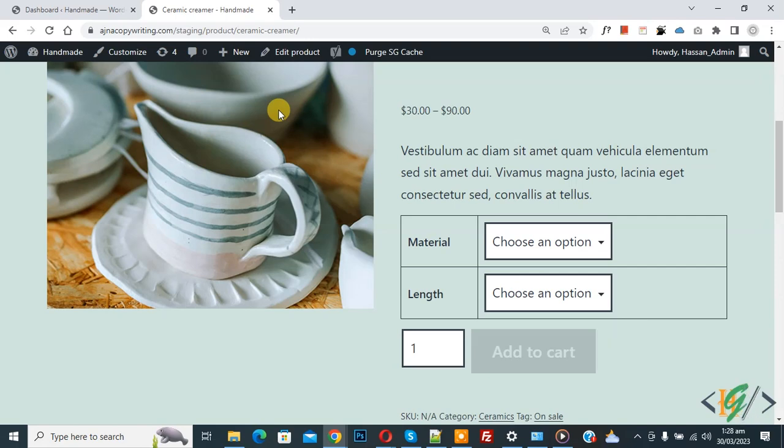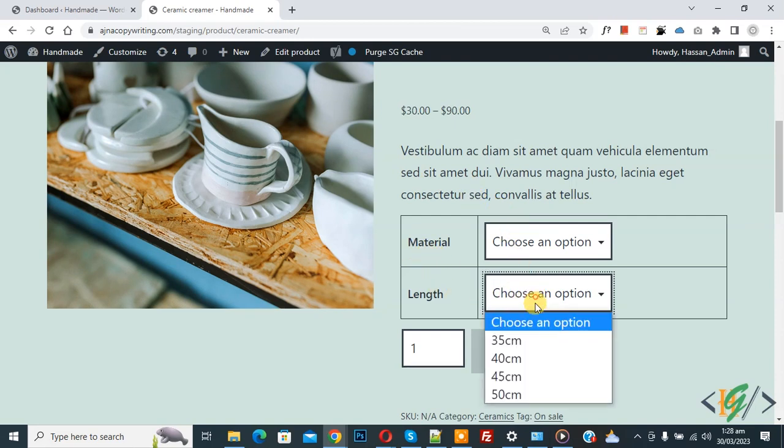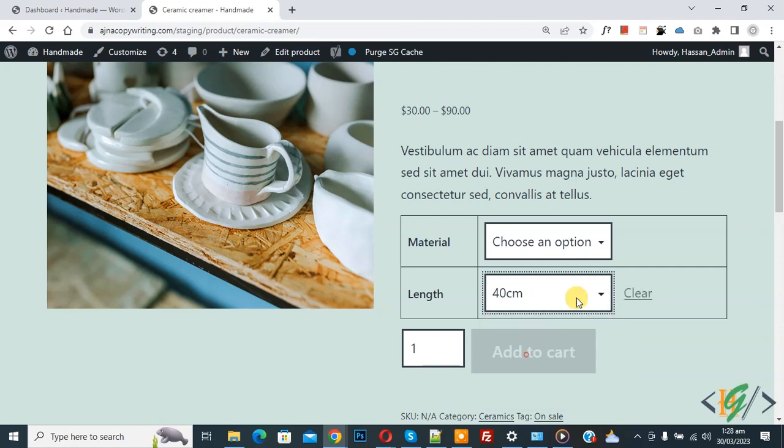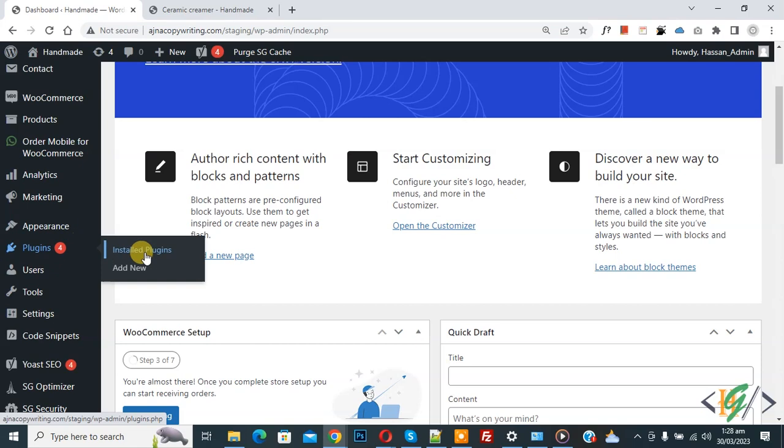We will add custom code using plugin. On screen you see variable product with material and length dropdowns. You can select the second dropdown also. Now we are going to disable this. Go to dashboard, on left side you see plugin, so click on add new.